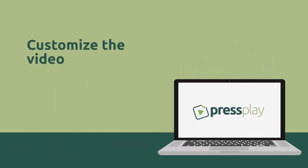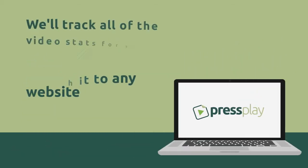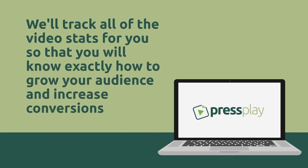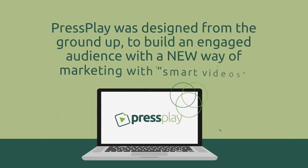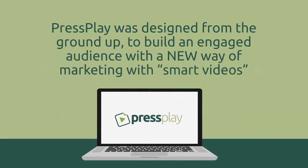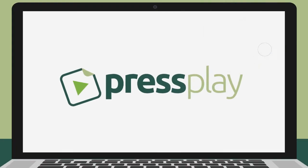Customize the video, publish it to any website, and we'll track all of the video stats for you so that you know exactly how to grow your audience and increase conversions. More on that in just a minute. Press Play was designed from the ground up to build an engaged audience with a new way of marketing with smart videos. Let us show you exactly how it works and some of the most popular features so you can see just how crazy cool and powerful this is.